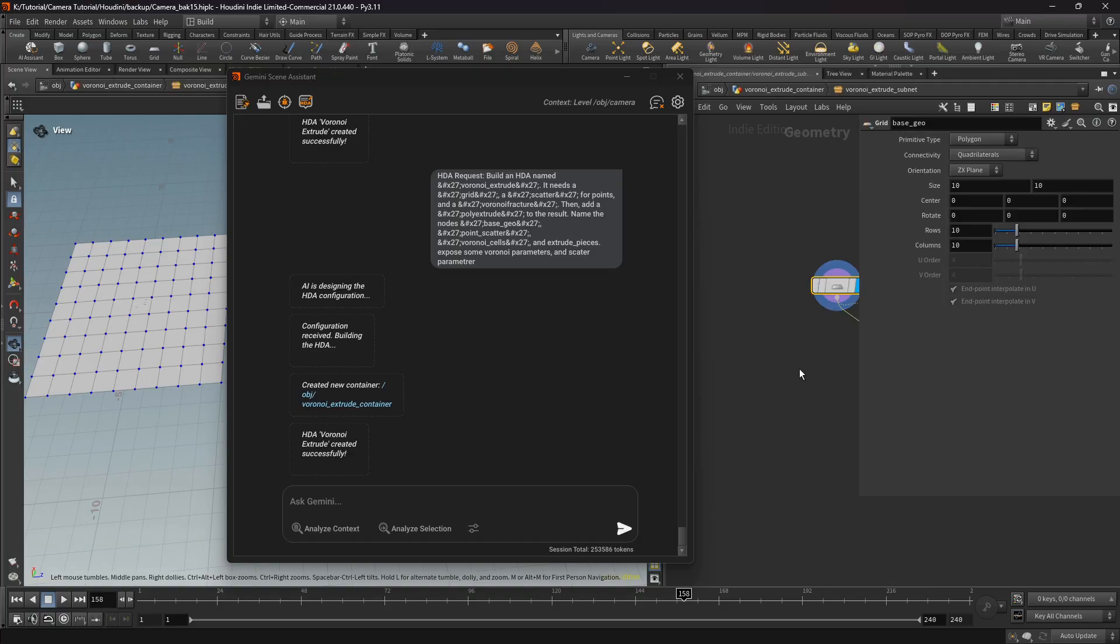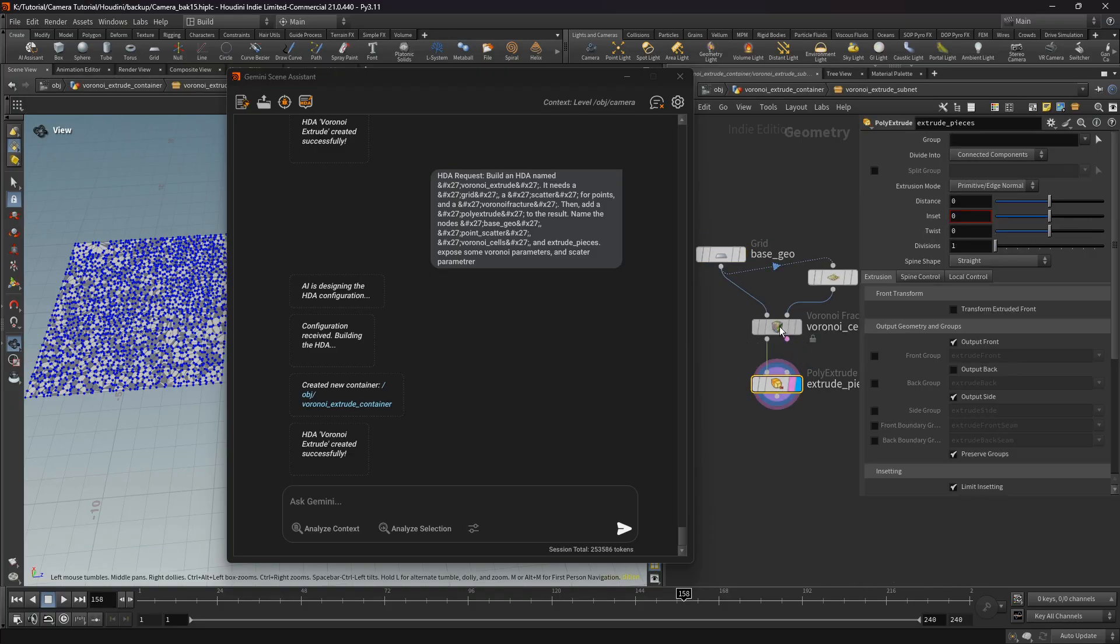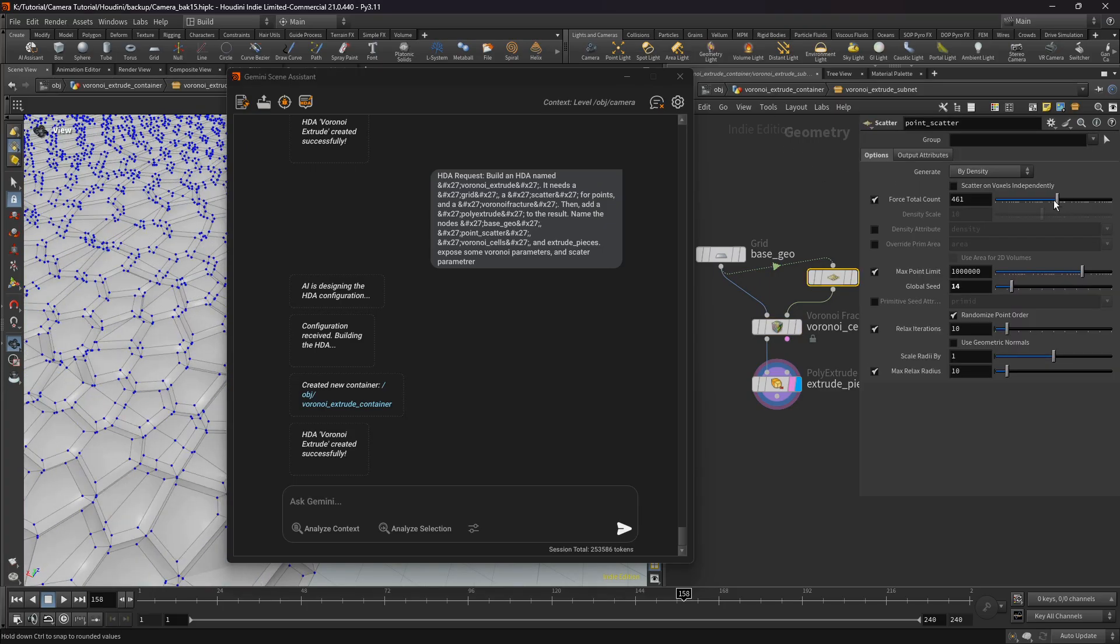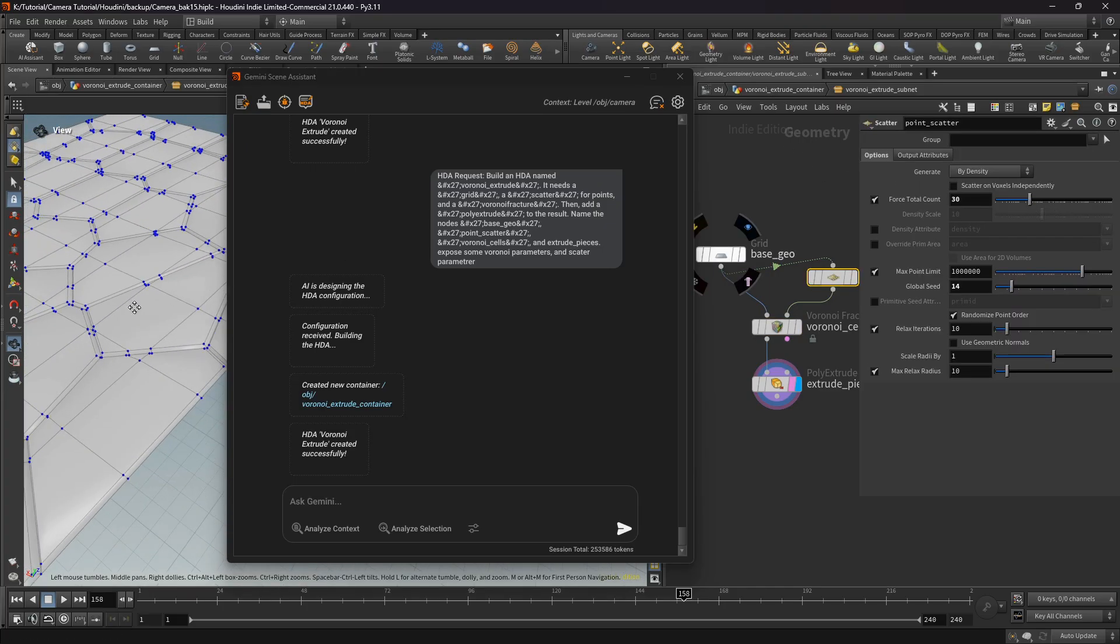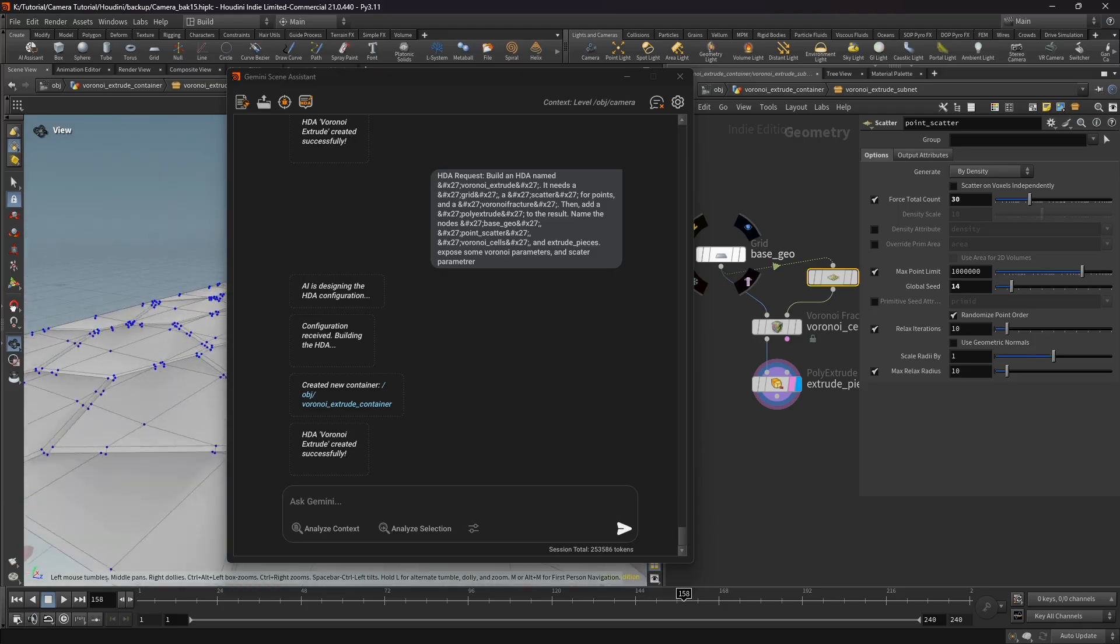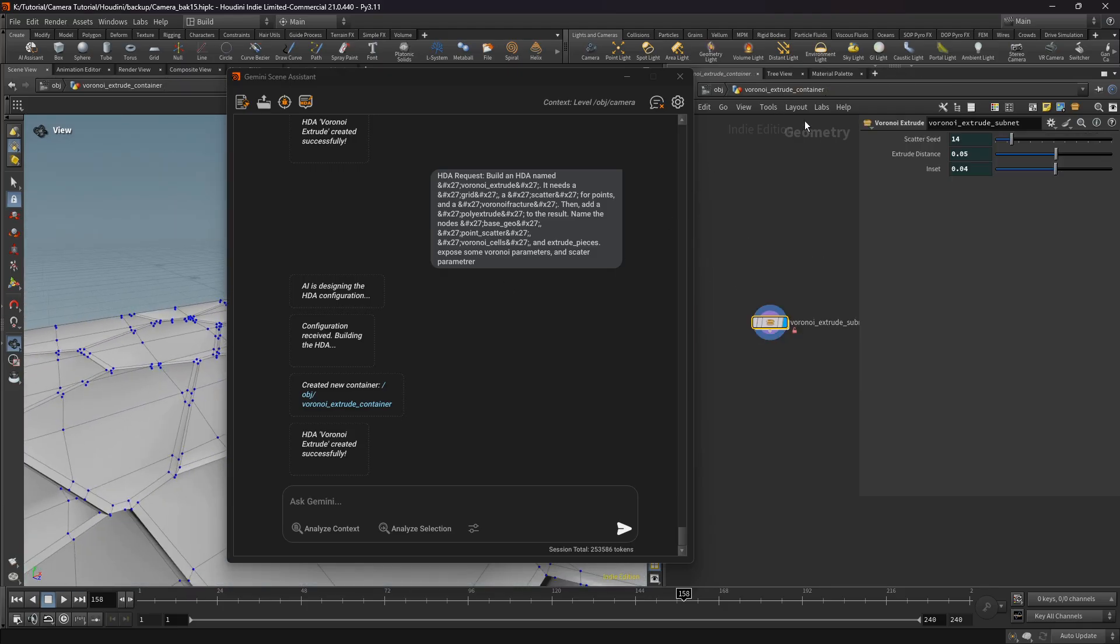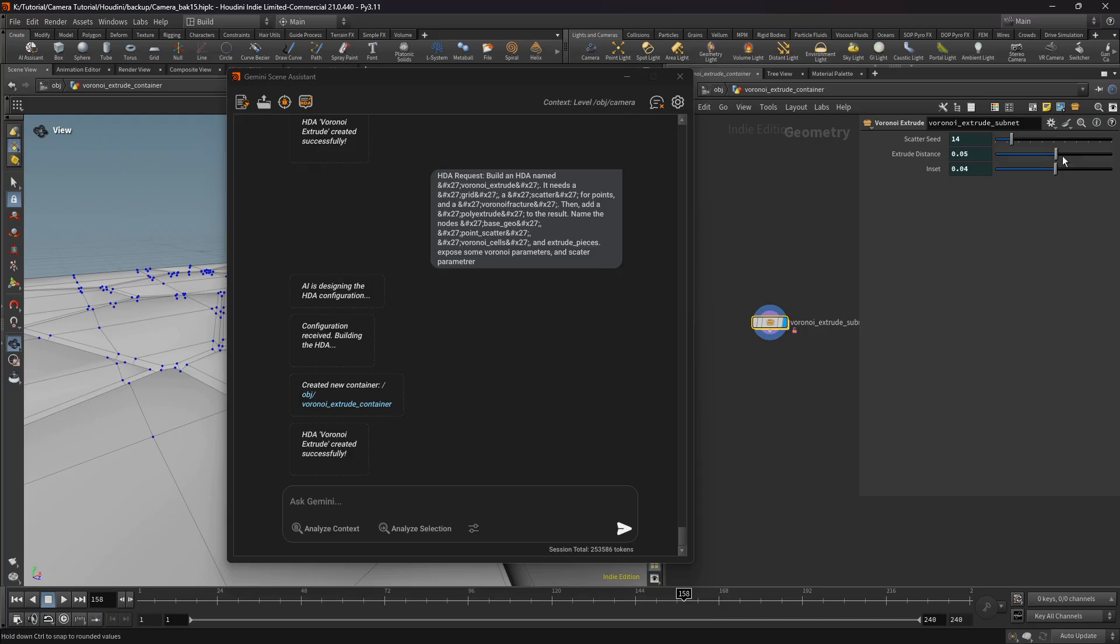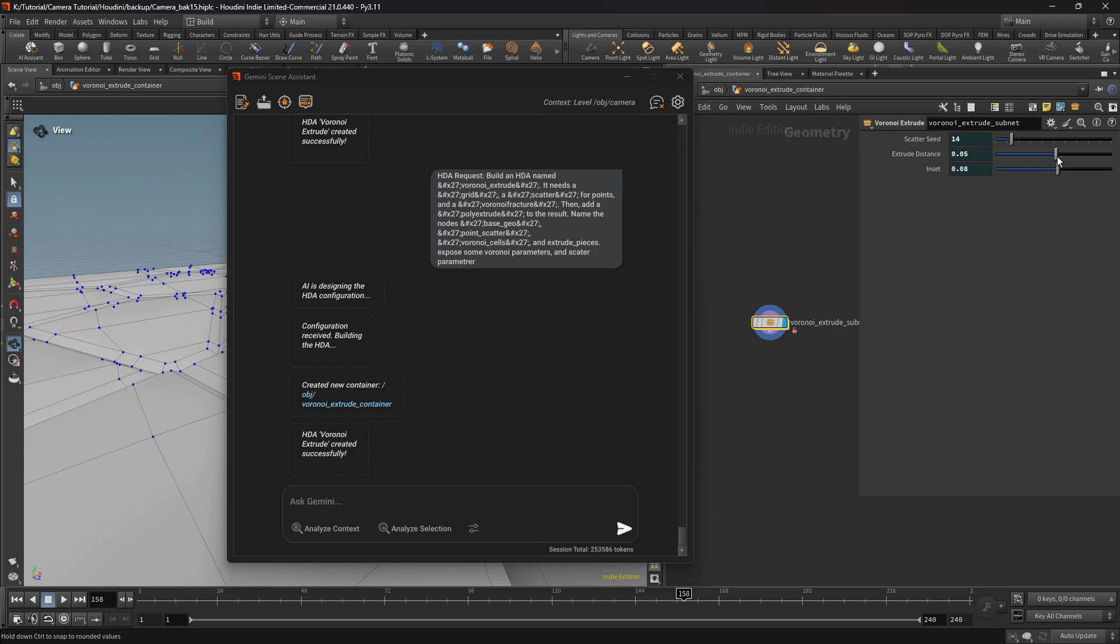So here we need to deactivate some parameters and let's see how the AI created this HDA from prompt. So here we can set the inset, extrude distance, and scatter seed.